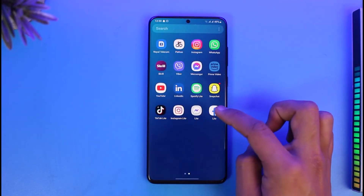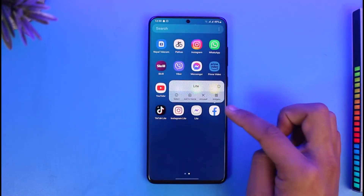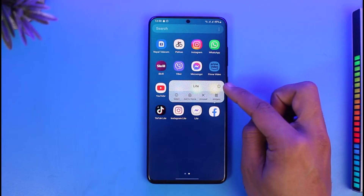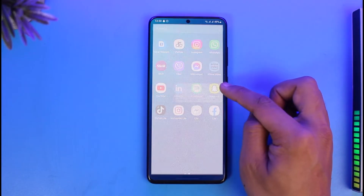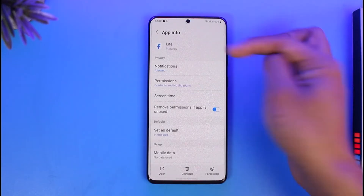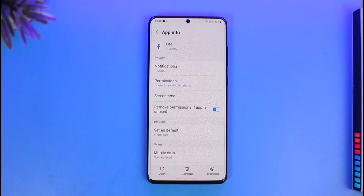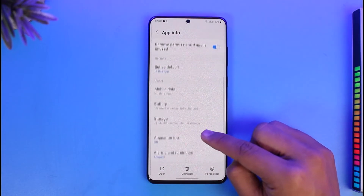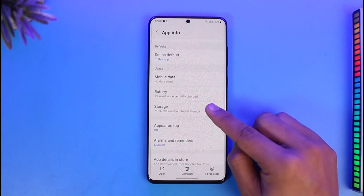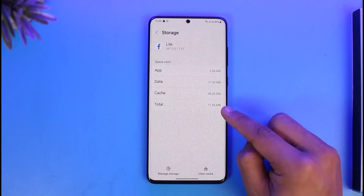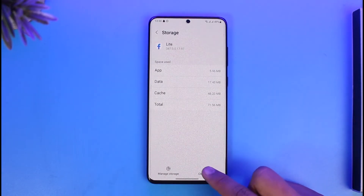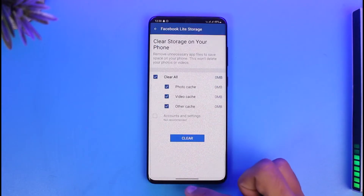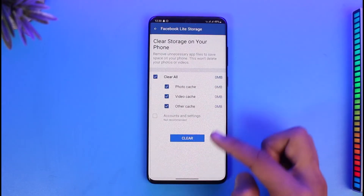Long press on the Facebook Lite app, then tap on the little 'i' button or the App Info button. It will take you to the app information page — this can be done on any Android phone. Scroll down to Storage and tap Clear Cache.